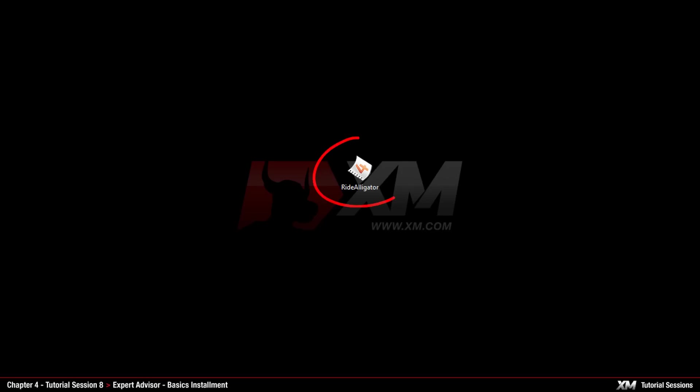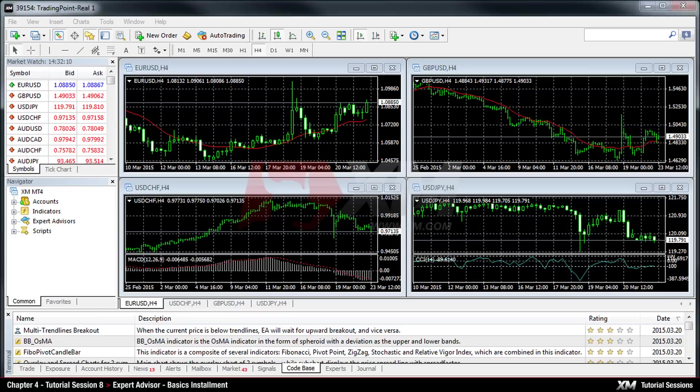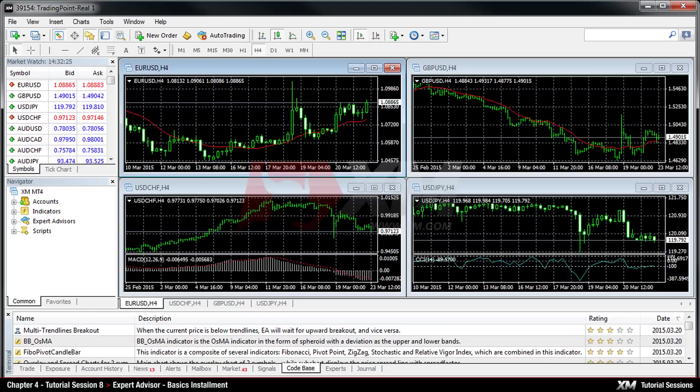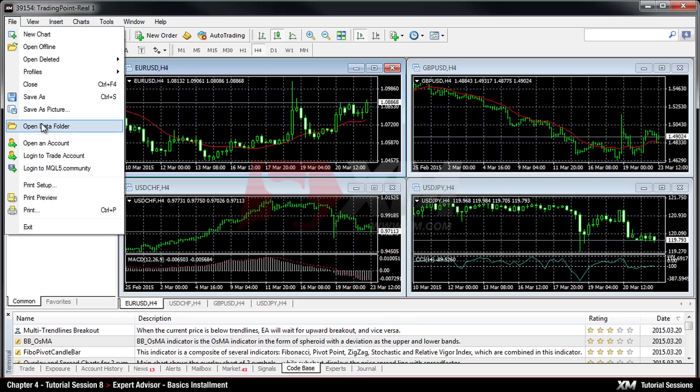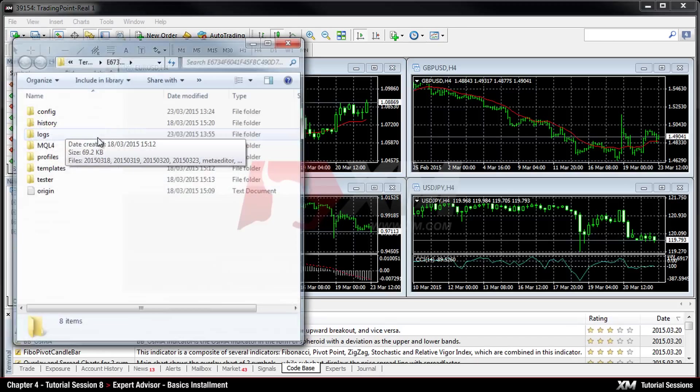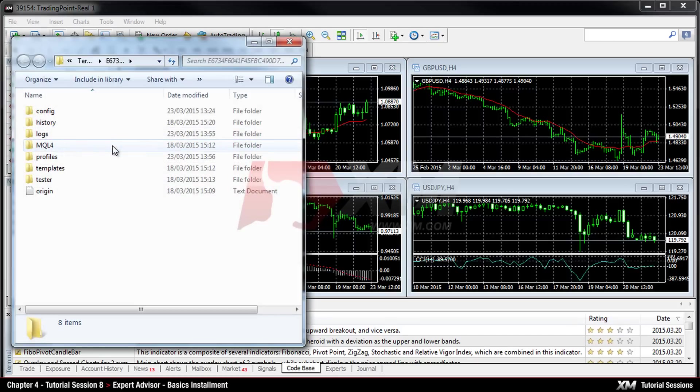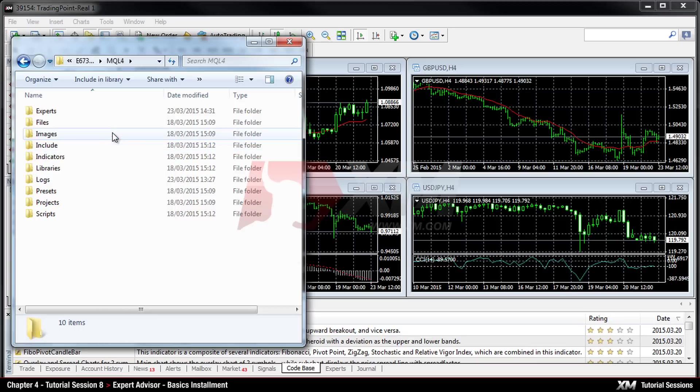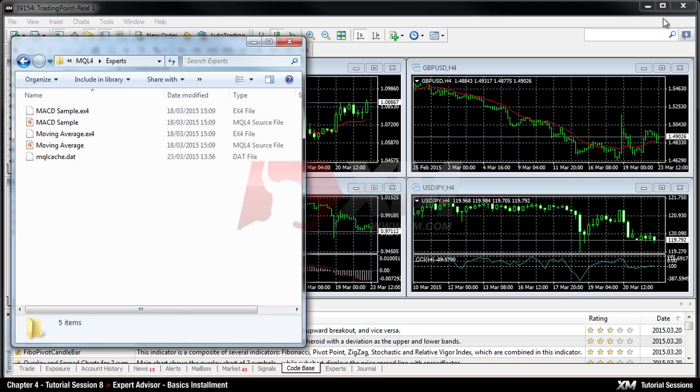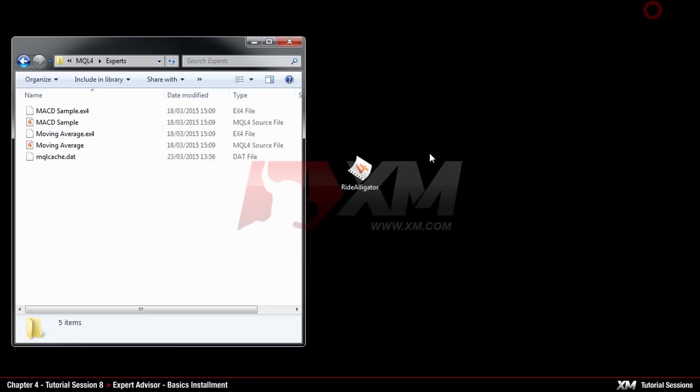After you have obtained a custom Expert Advisor, you need to copy it to the correct folder so that MT4 can recognize the file. To access this folder, click on File and then click on Open Data Folder. From there on, locate and open the MQL4 folder, find the folder Experts and copy your Expert Advisor to that folder.